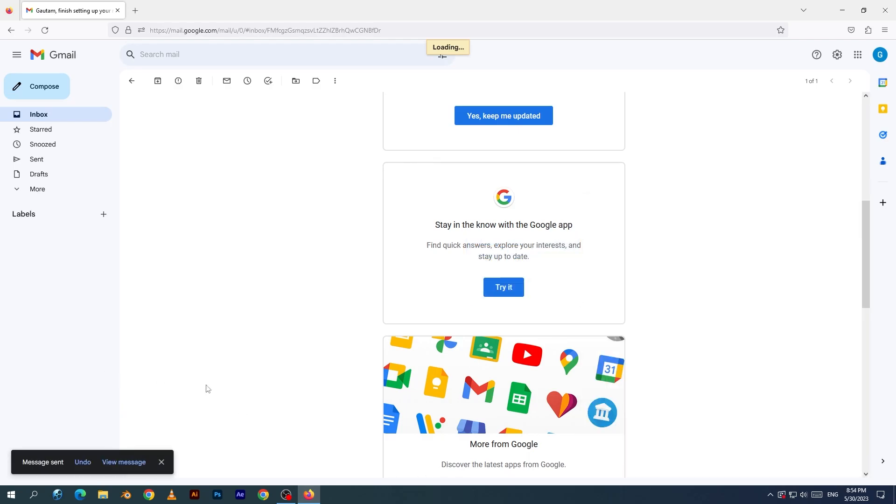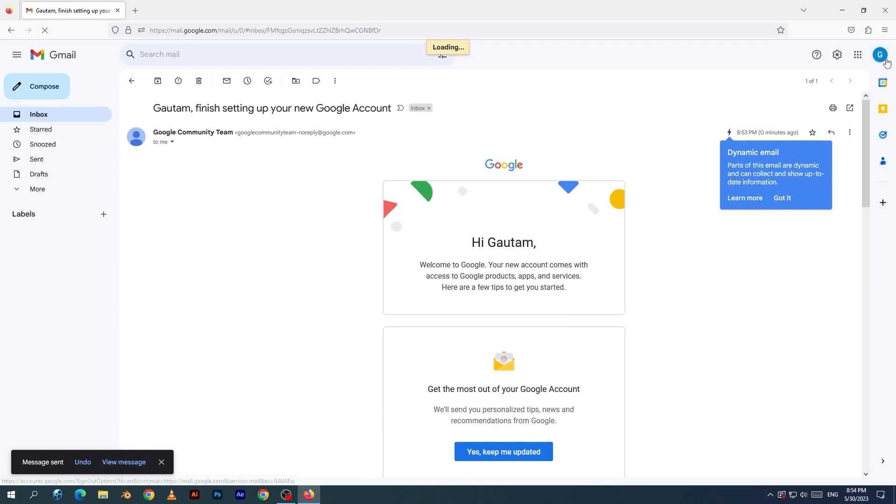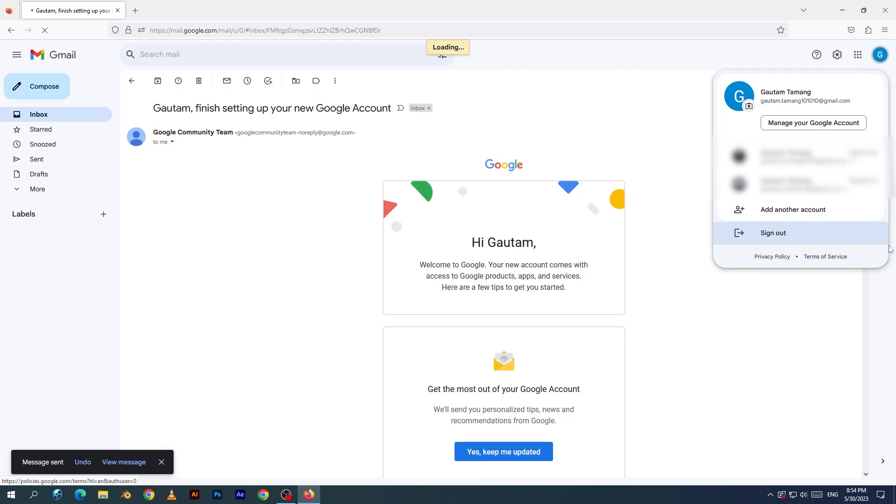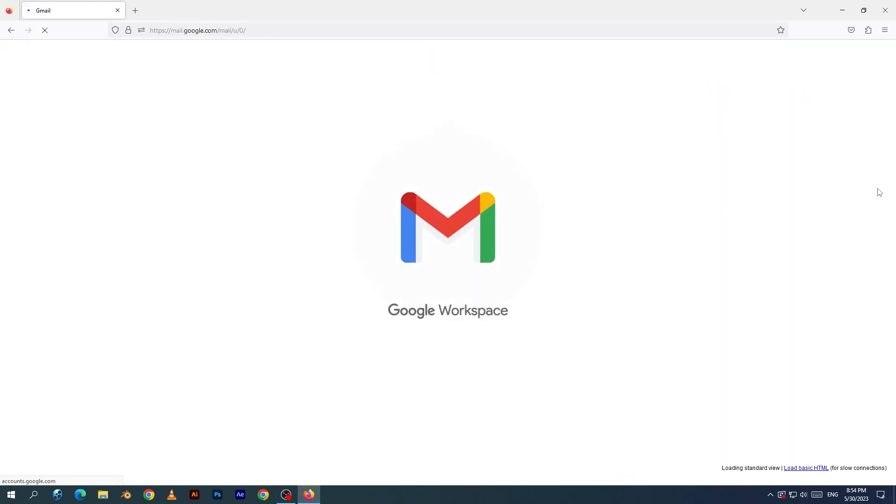Your Gmail account is created. You can see the logout option and if you click on the logout, then logout will be done. Thank you very much.